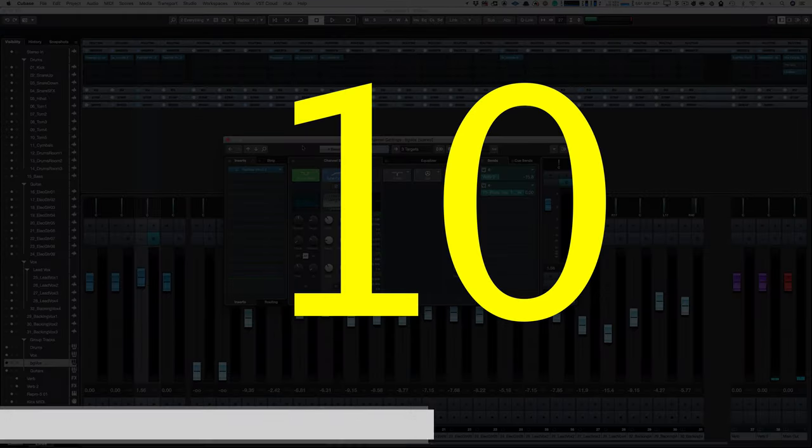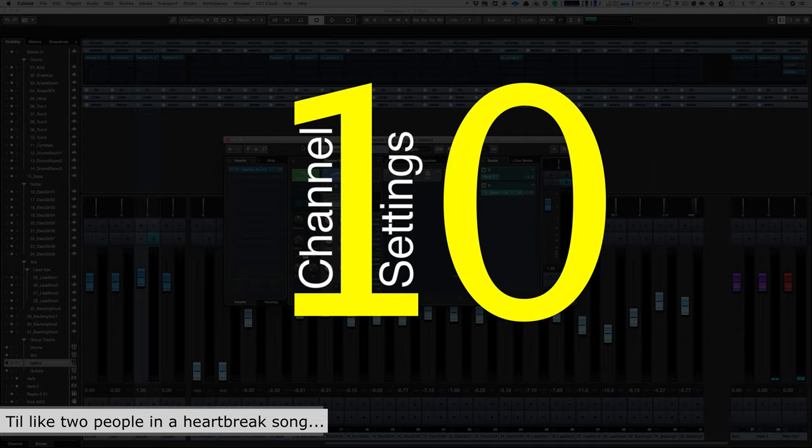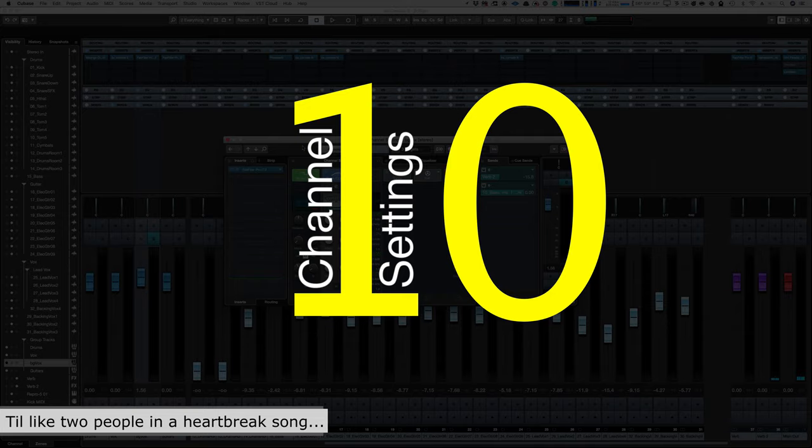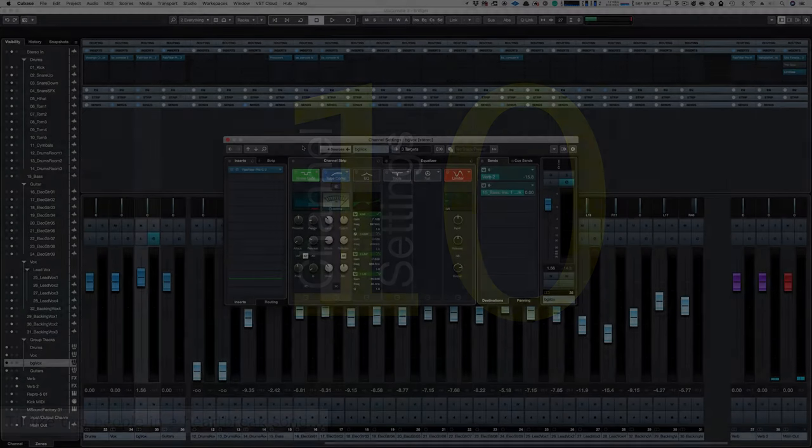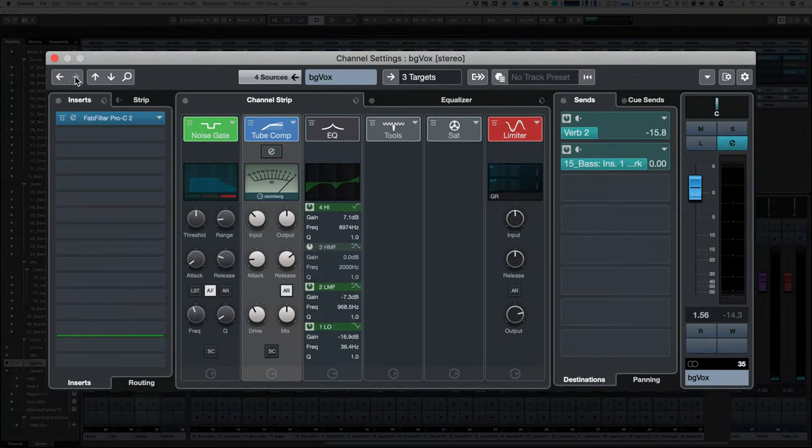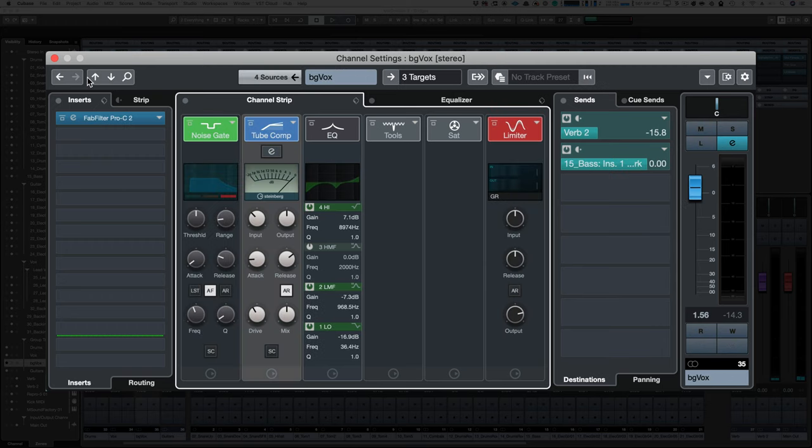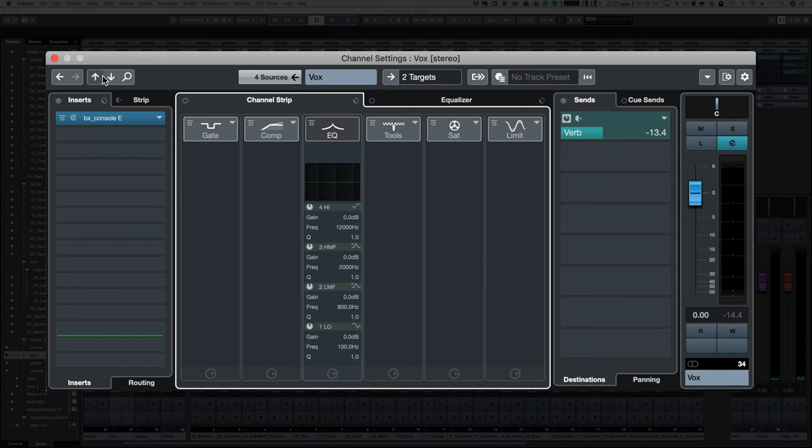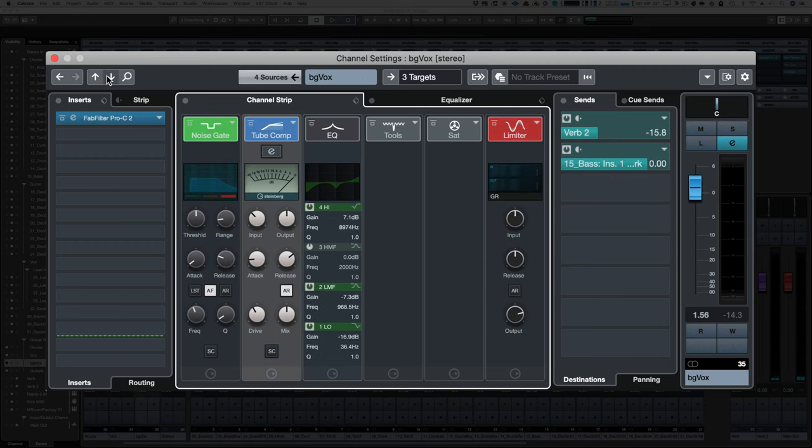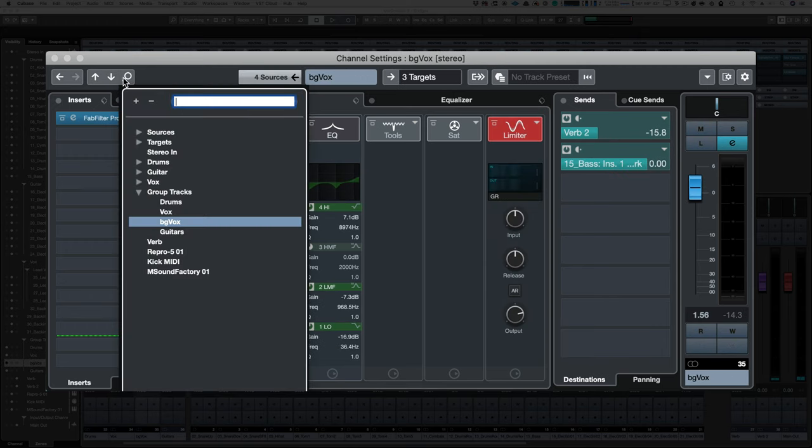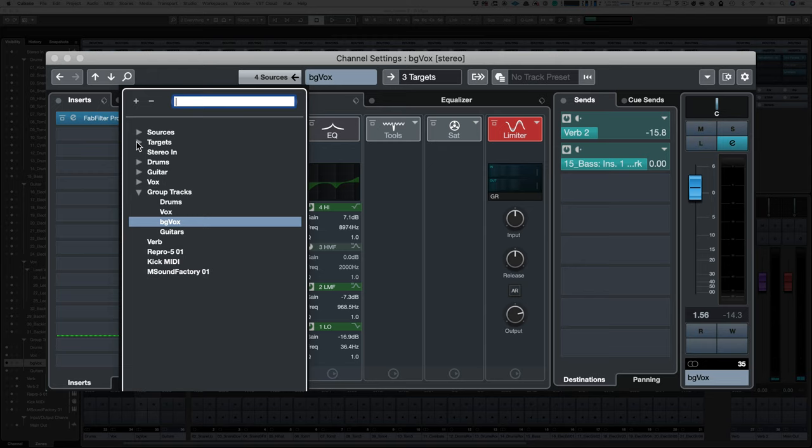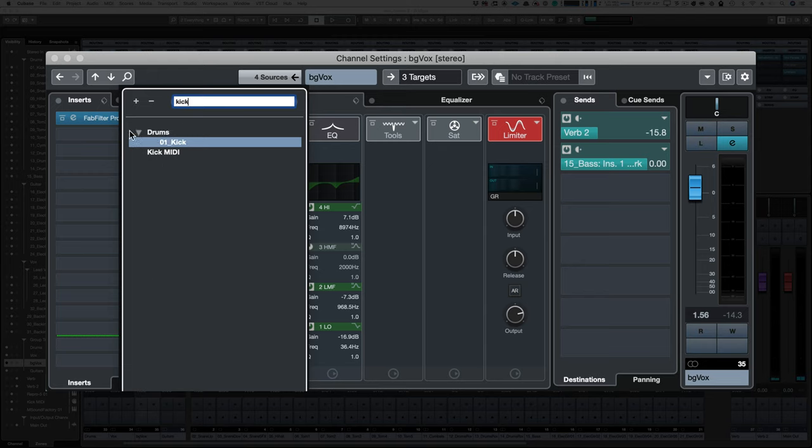Number ten, Channel Settings. The channel setting window lets you go to the last edited track, the next edited track, up a channel, down a channel, or you can search, because searching is absolutely awesome when you have a large project.